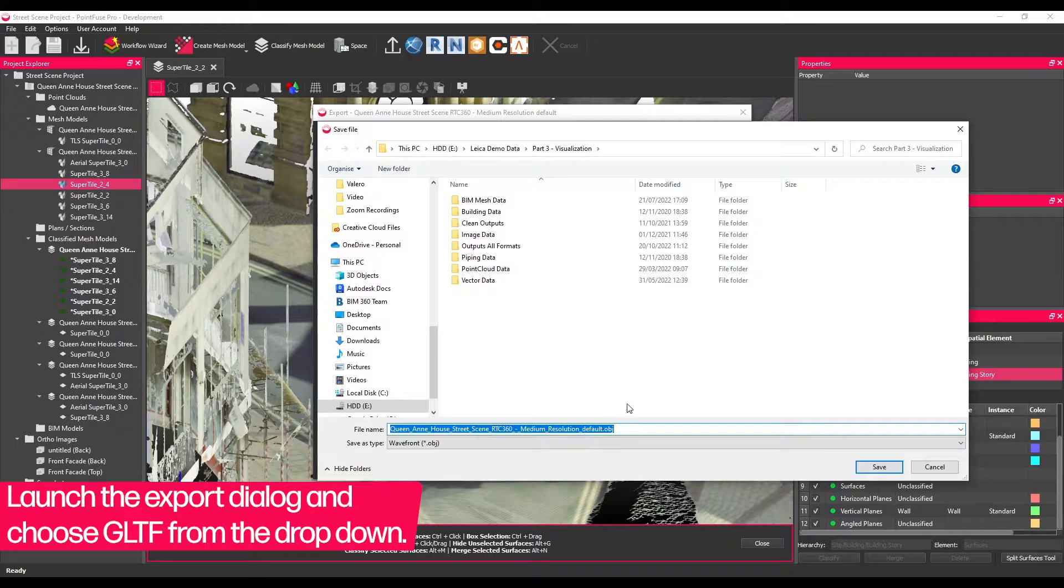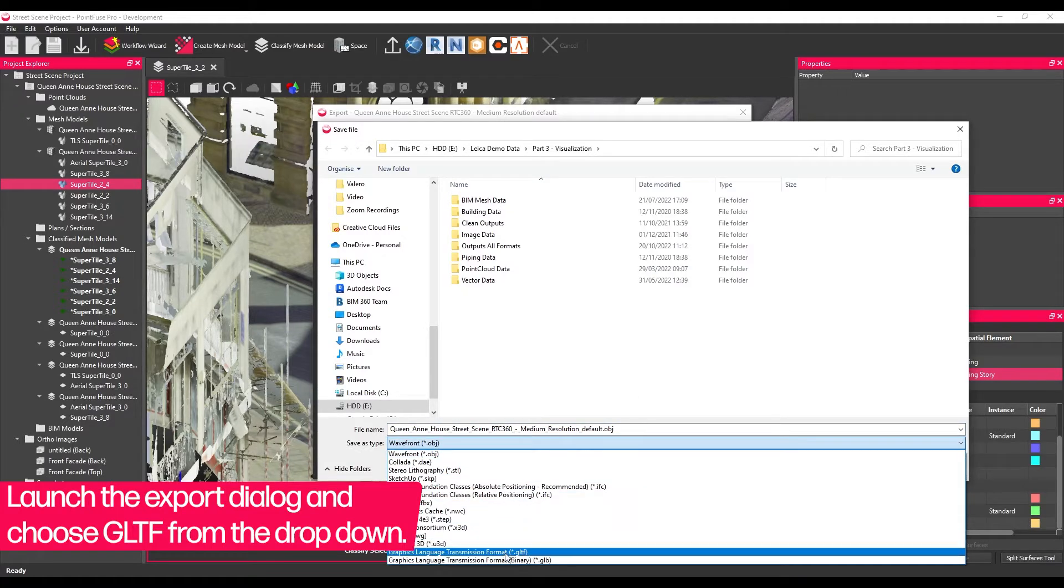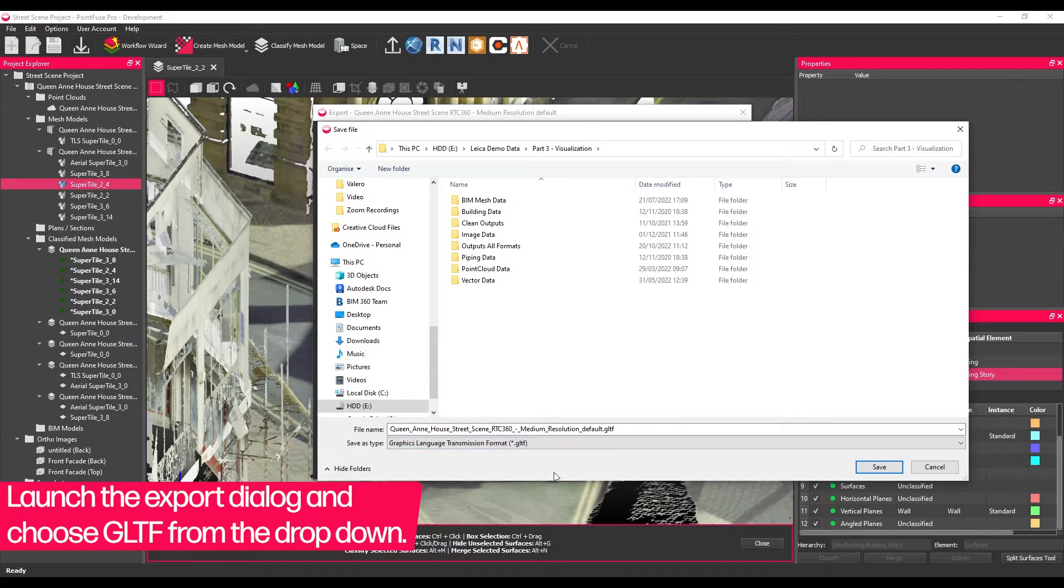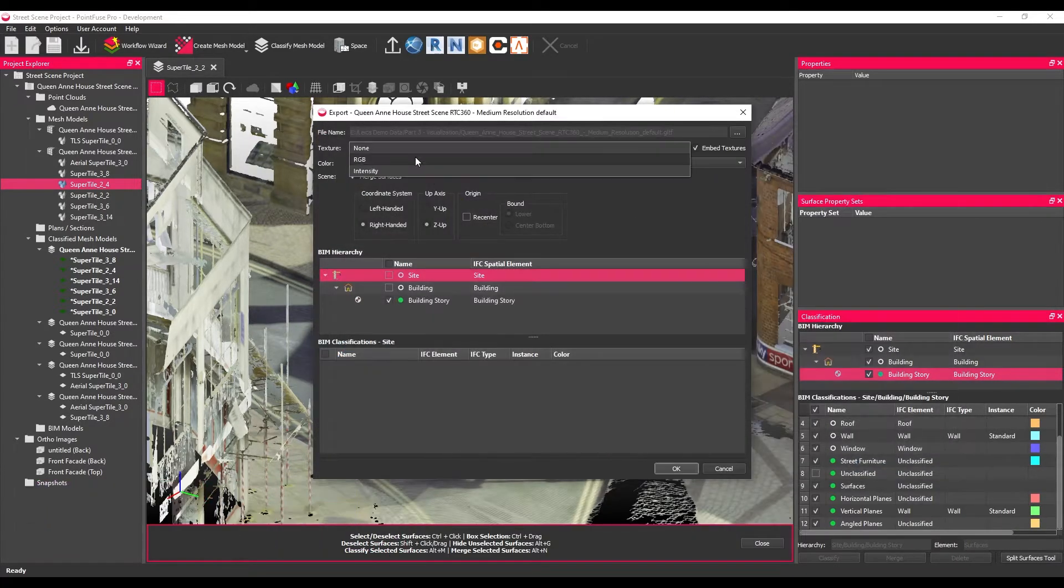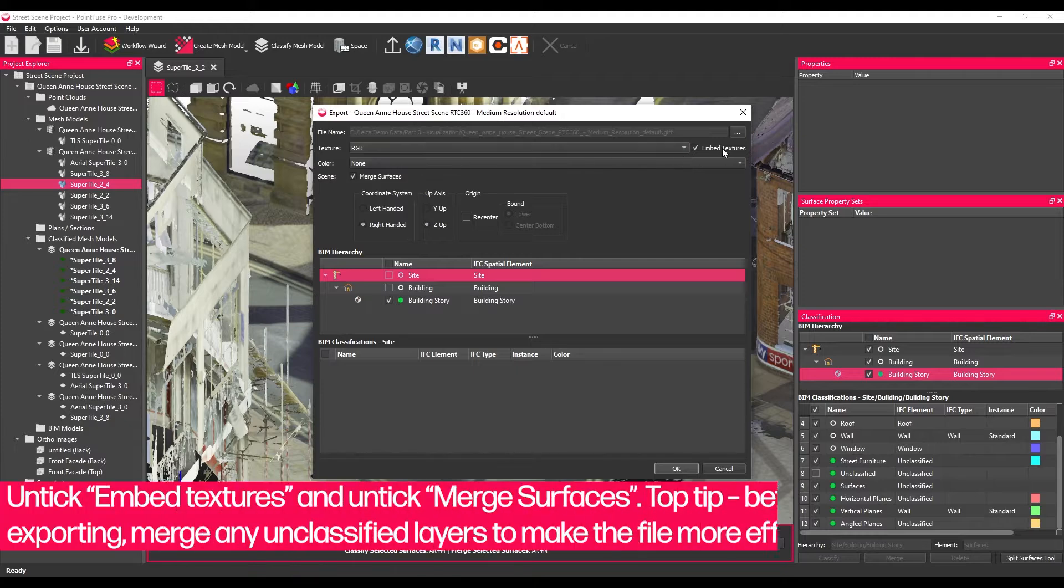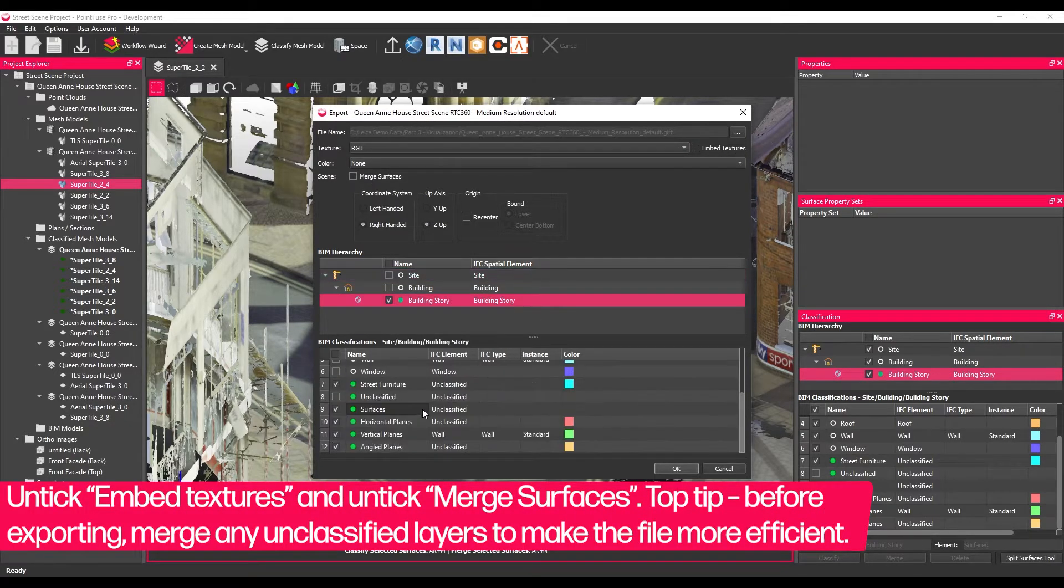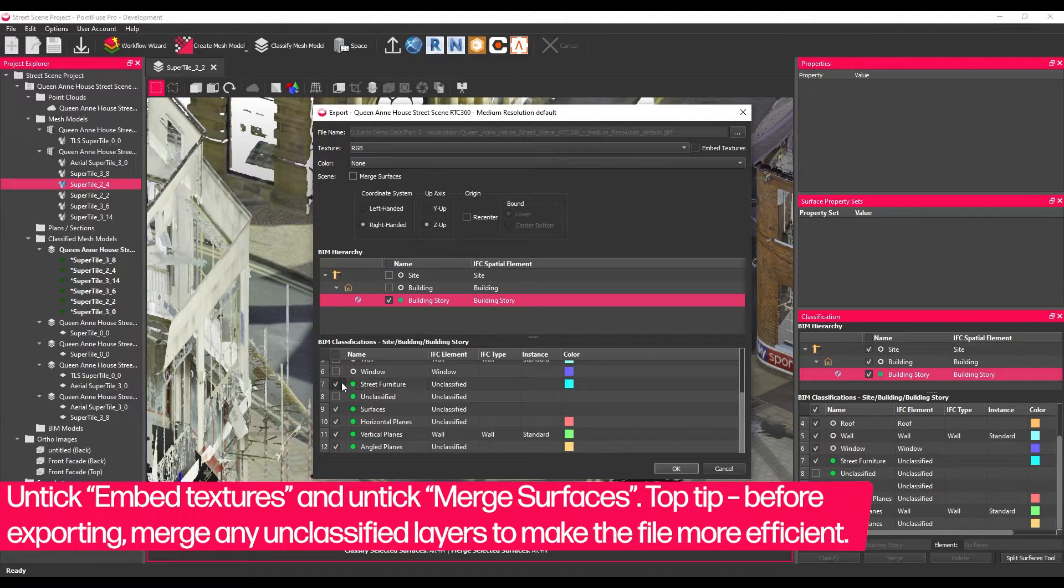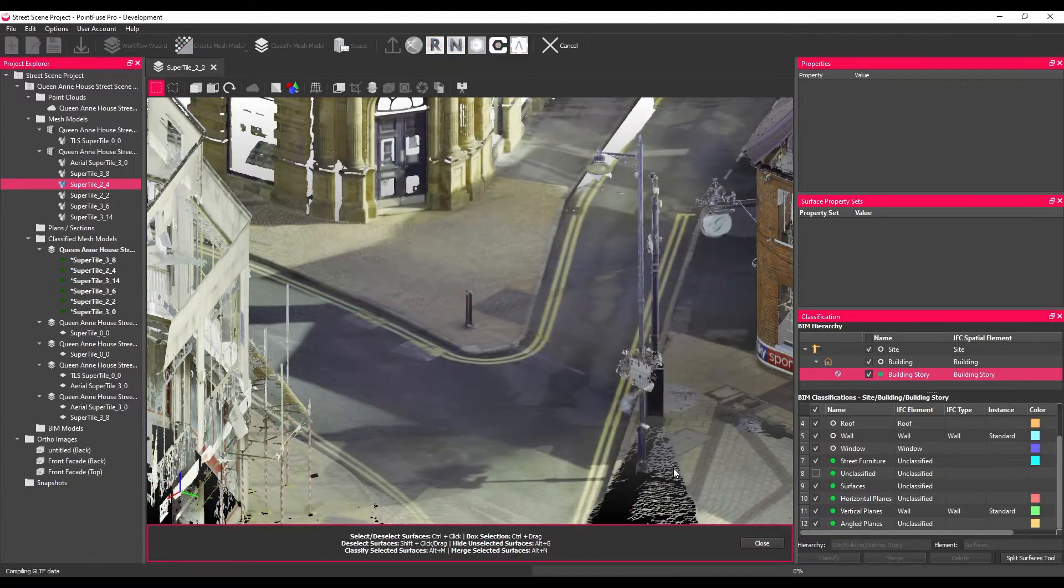Launch the export dialog and choose GLTF from the drop-down. Untick the Embed Textures option and also untick Merged Surfaces. As a tip, before going to export, merge any unclassified layers together to make the ultimate file more efficient.